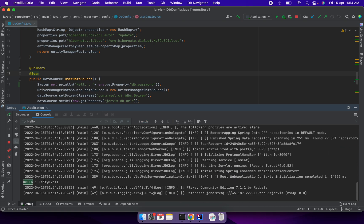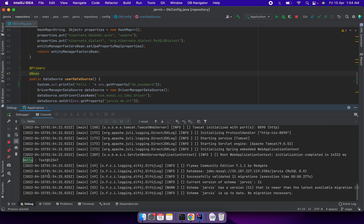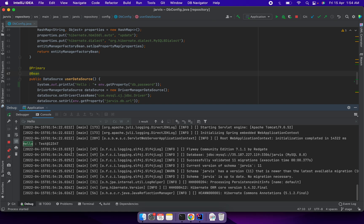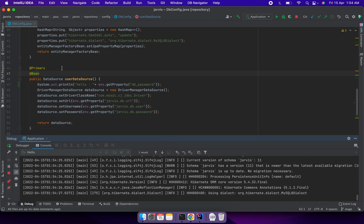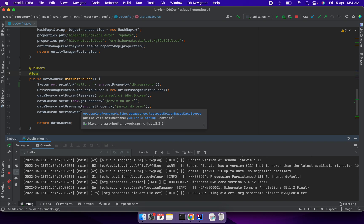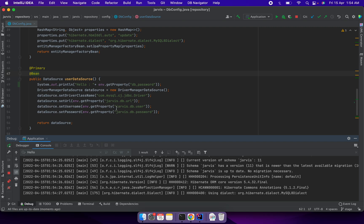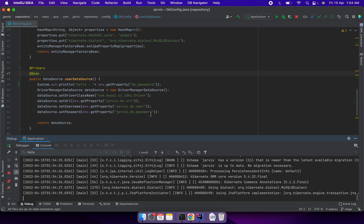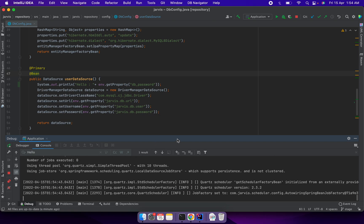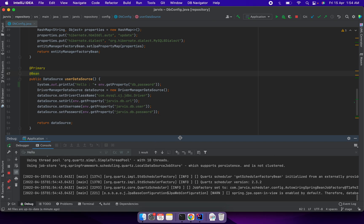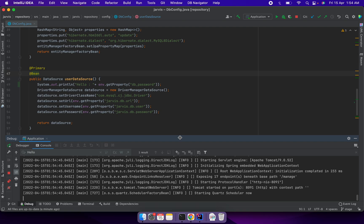You can see this is getting printed here. This way we can use environment variables in our Spring Boot application. If you want to expose your database username and password to the environment variable, we can do the same thing as well. That's a very quick video. Thanks for watching.